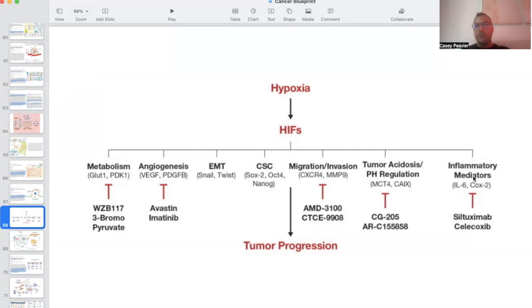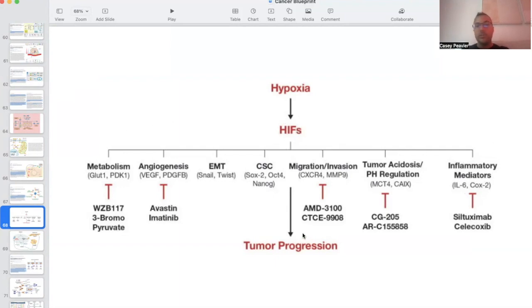Interestingly enough, inflammatory mediators will lead to activation of HIF, acidosis will lead to activation of HIF, and aberrant metabolism through lactate will lead to the activation of HIF. This all leads to, of course, tumor progression, further disease burden, and unfortunately, our demise.